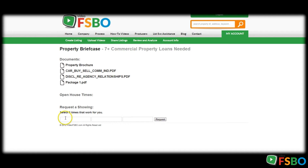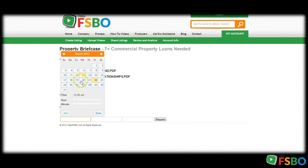Yes, you do have to put in your basic information there to be able to download the package or set an appointment — a phone appointment. You can pick three times that work for you and send the request. That will come to myself and I can confirm a phone call time, make sure I'm prepared and ready, and set the time to talk to you.